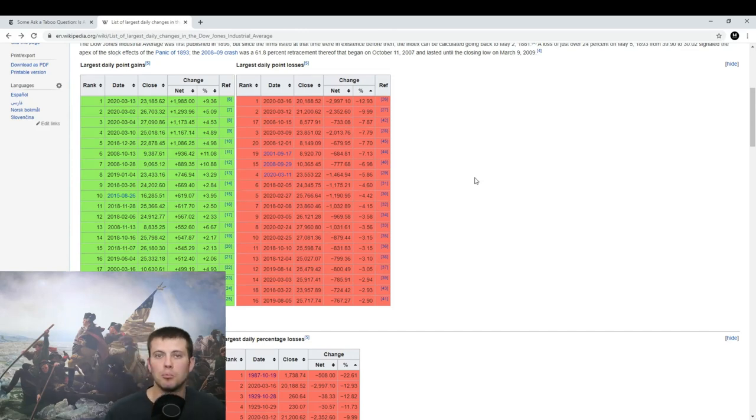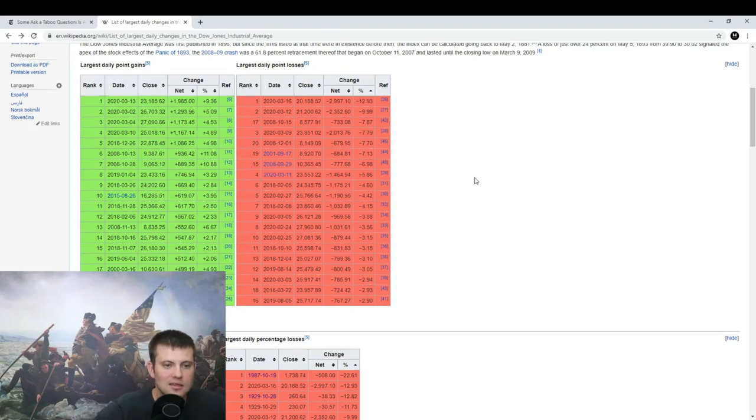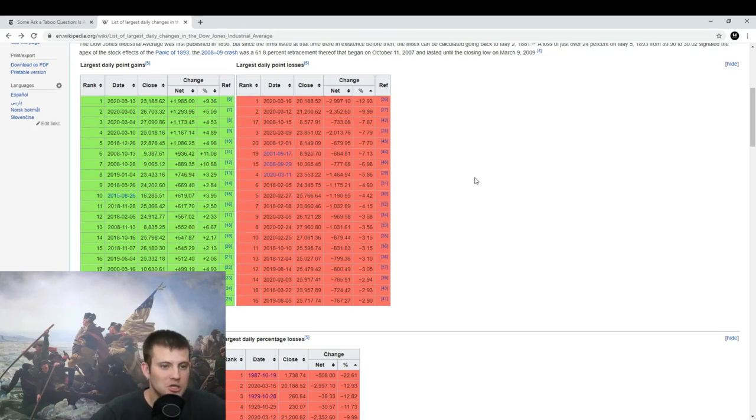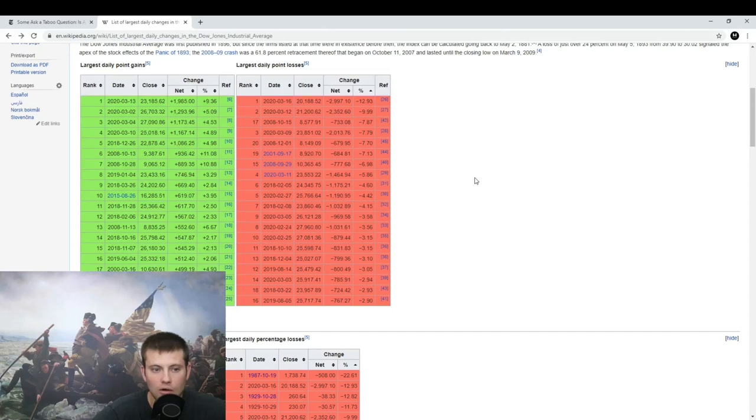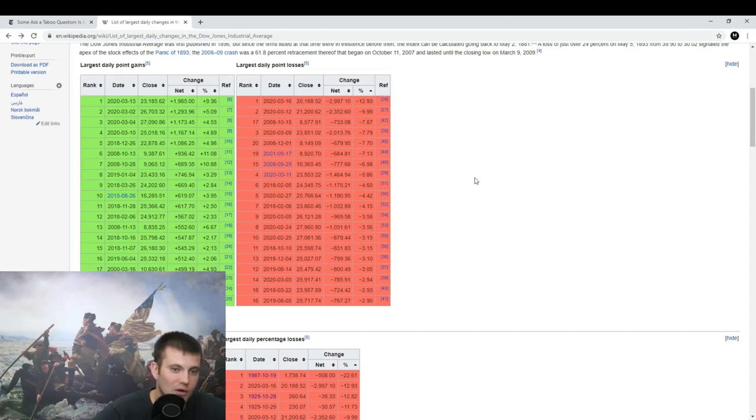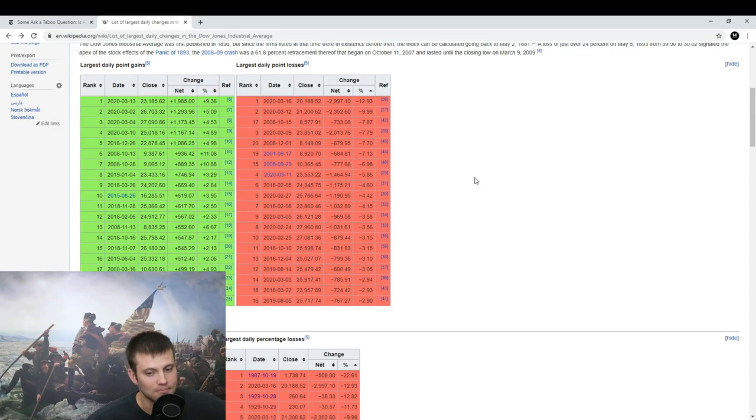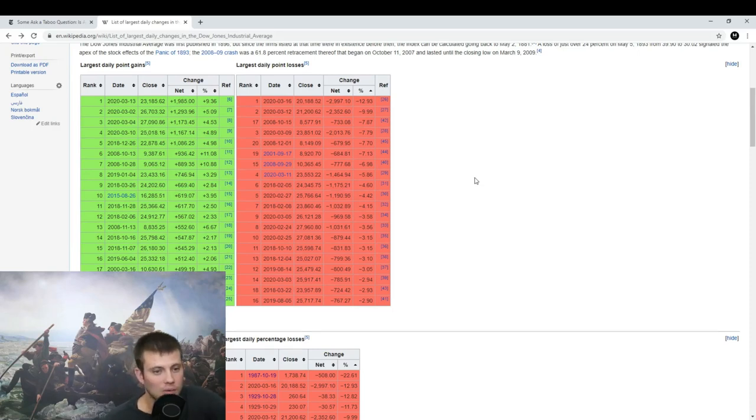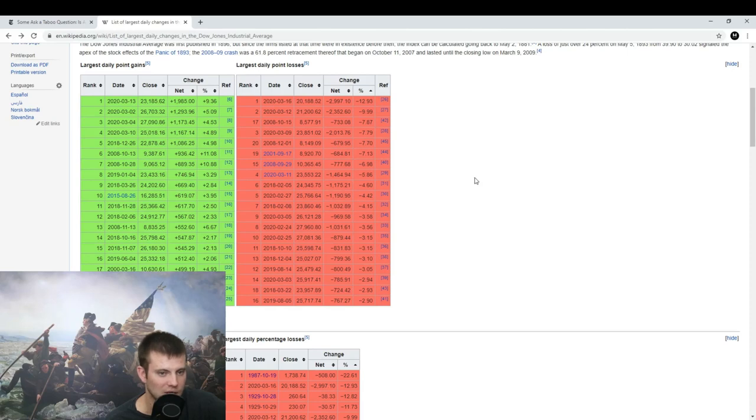And now we just beat it. We just beat that. And that's a percent change, that's not a point change. If you look at the total point change, the top two days are today and the 12th of March 2020. People are panicking. I shouldn't say people—the stock market, the stock market gurus are panicking.